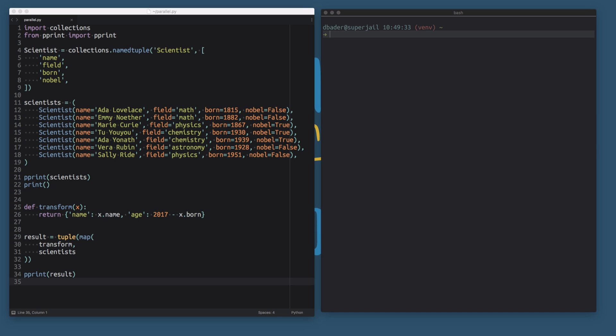We're going to take everything you've learned so far and use these techniques to very easily take some existing code and make it parallel so that it runs on all of your CPU cores at the same time, potentially reducing the amount of time it takes for your program to run. I'm trying to do this with some very hands-on examples that build exactly on what you've seen in the previous videos.